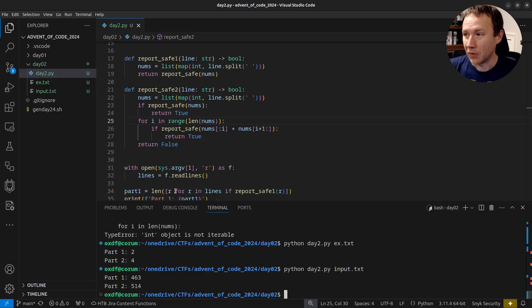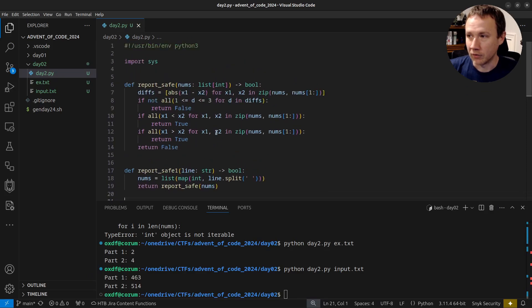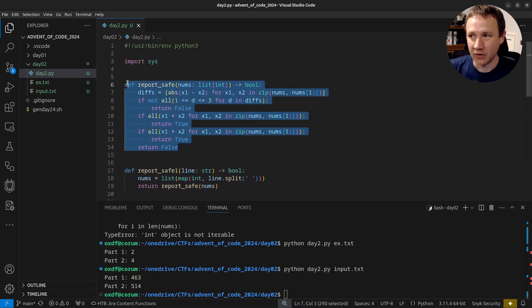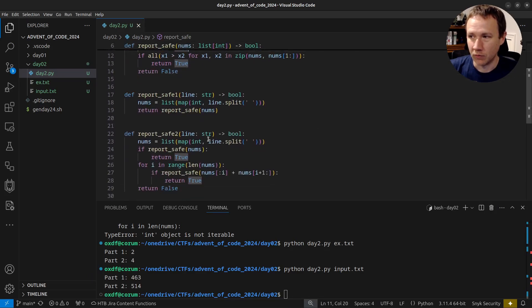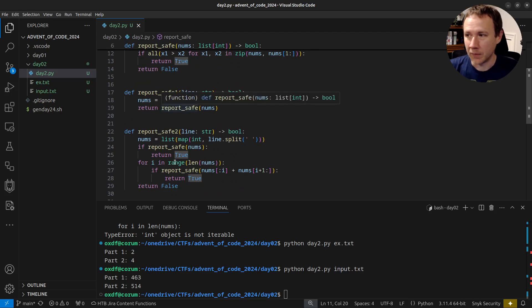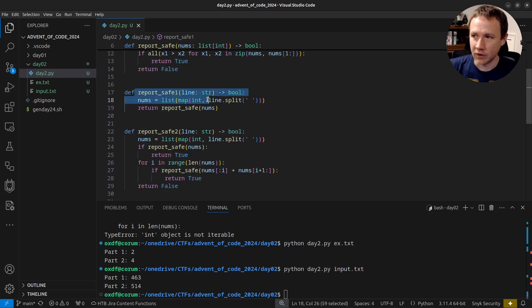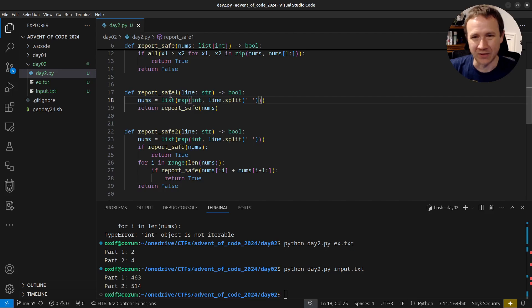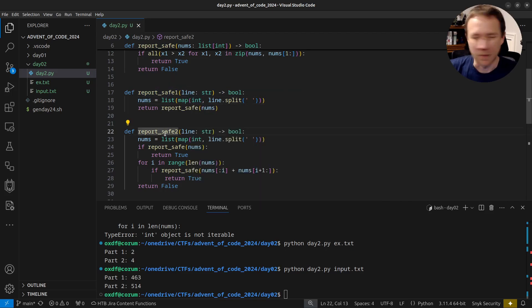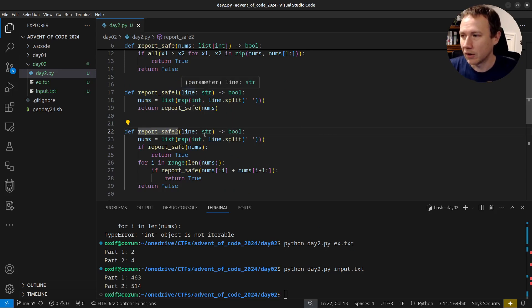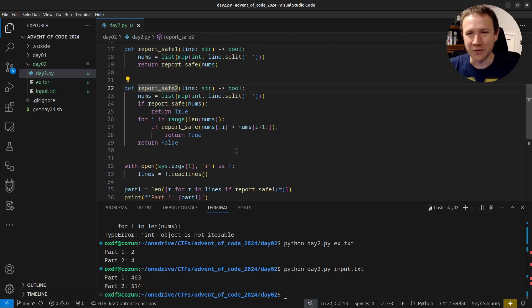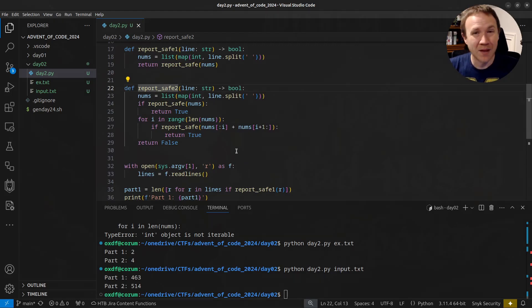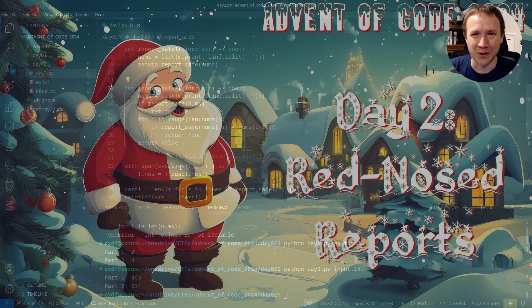So the big thing, the big thing to keep track of here is just using this sort of single report safe function with sort of two different ways to check it. I could also have done like a single function here and just sort of like passed in a part one variable. That might be cleaner. I'll play my play with putting that into my repo. But this video, I think we've got enough to call it here. More simple number parsing, kind of interesting twists. Yeah, we'll be back tomorrow. Thanks for hanging out with me. Talk to you then.